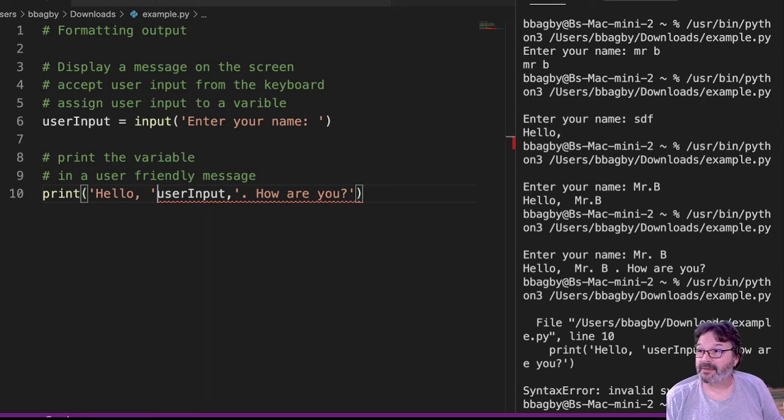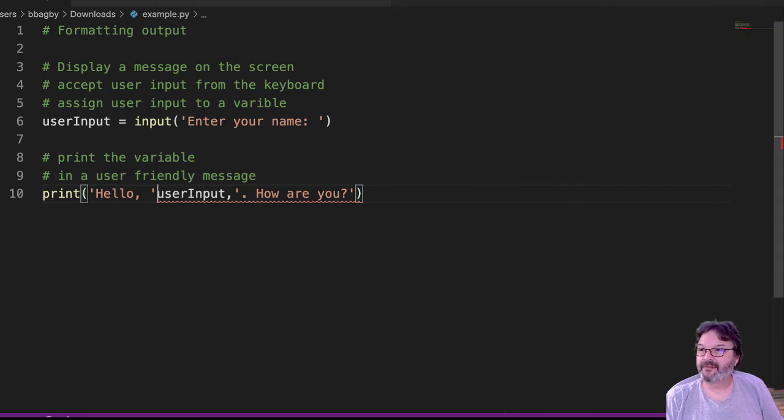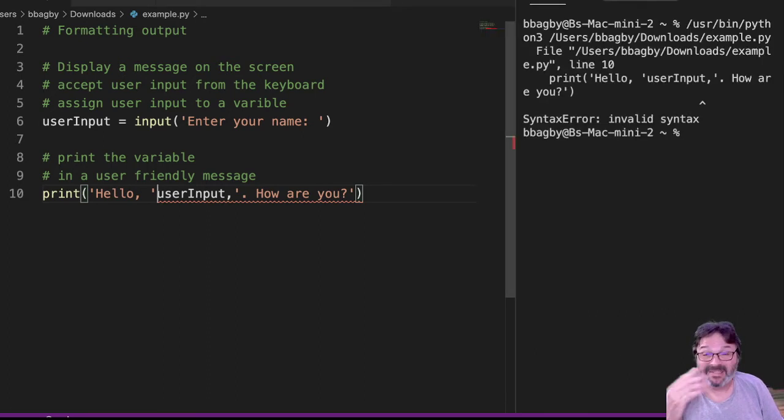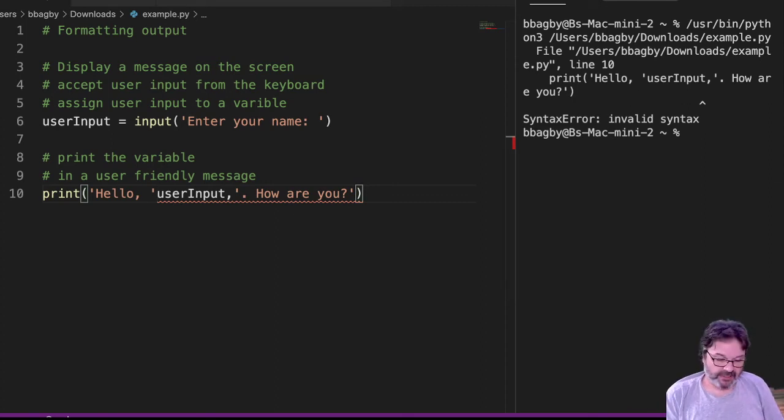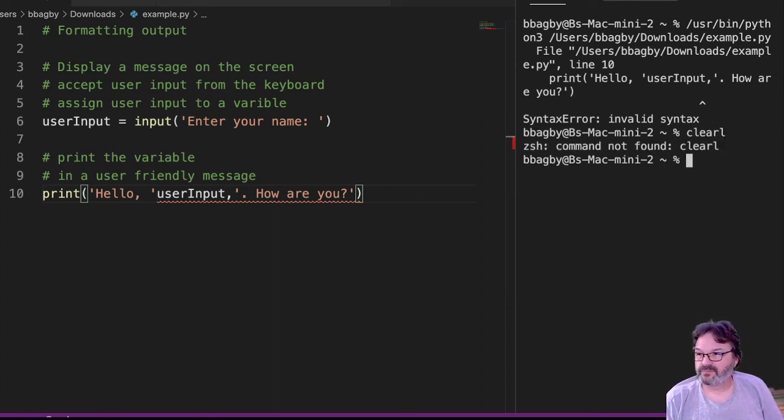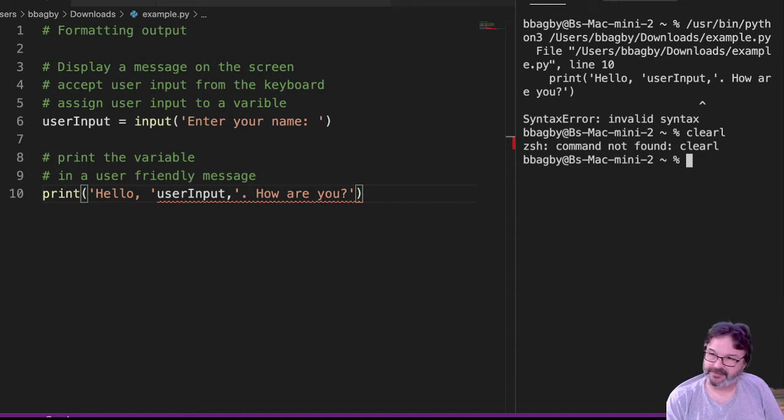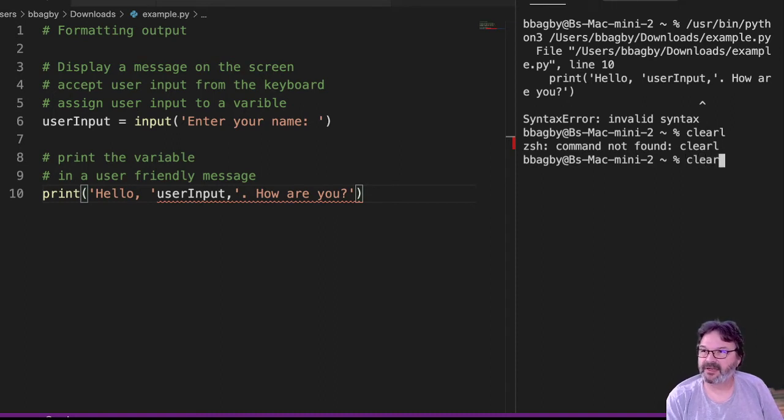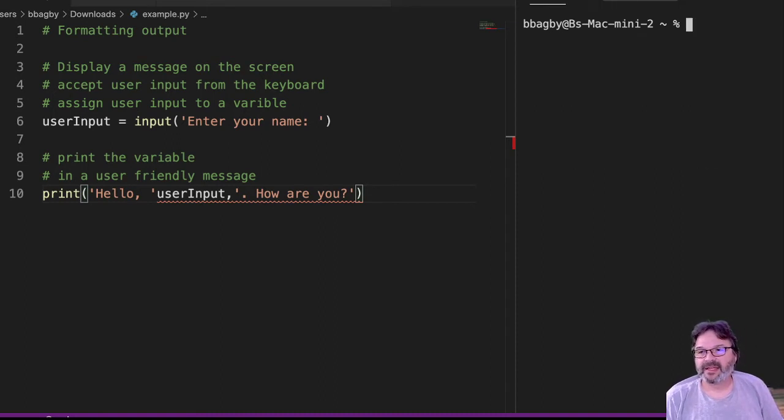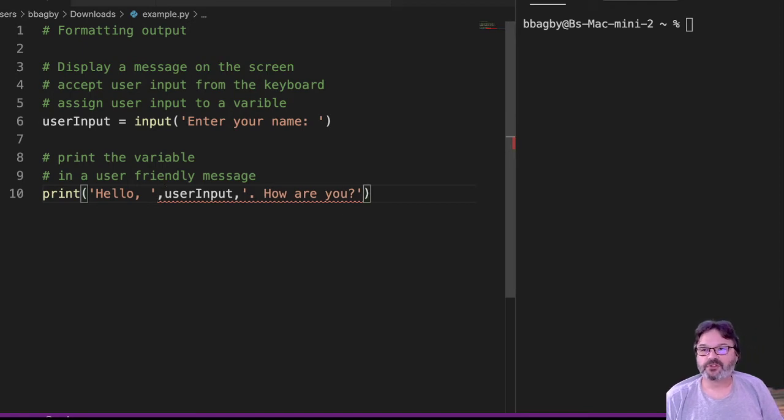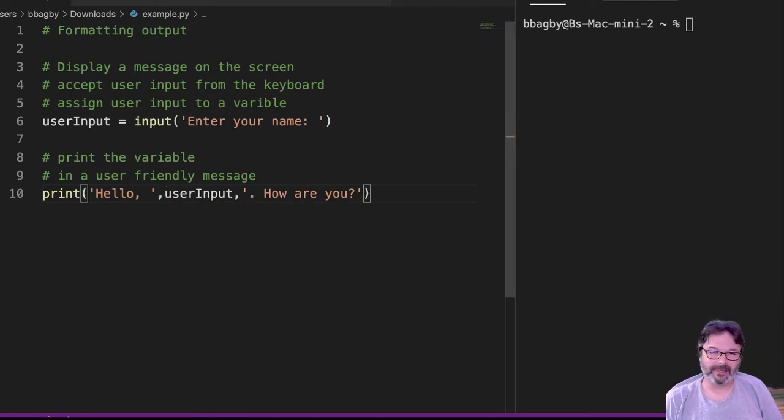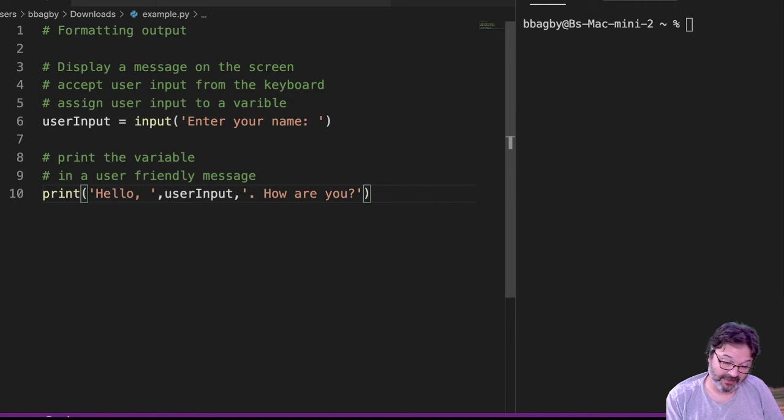Now, the problem is I can't take the comma out because if I take the comma out, you can see I get an error. So the easiest way to deal with that, clean that up, is to tell Python to treat those commas as something else. So I'm going to put something else in here.